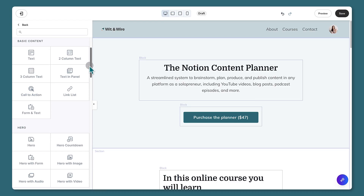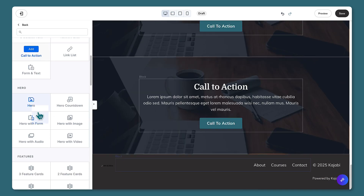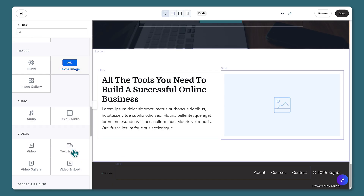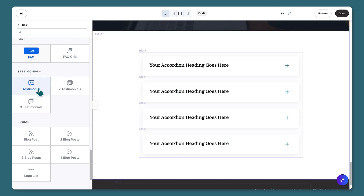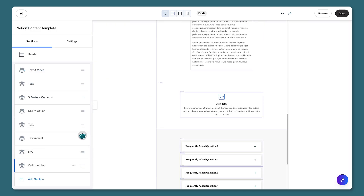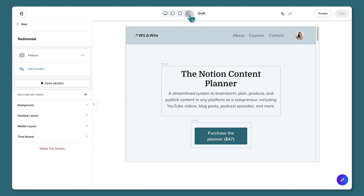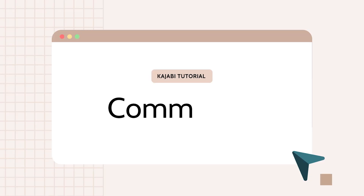You can add or remove sections as needed to build out your page — maybe a text block or a call-to-action block. There are many great options to choose from, and when you add a section you can rearrange the order. Make sure to preview your page on both mobile and desktop before publishing.